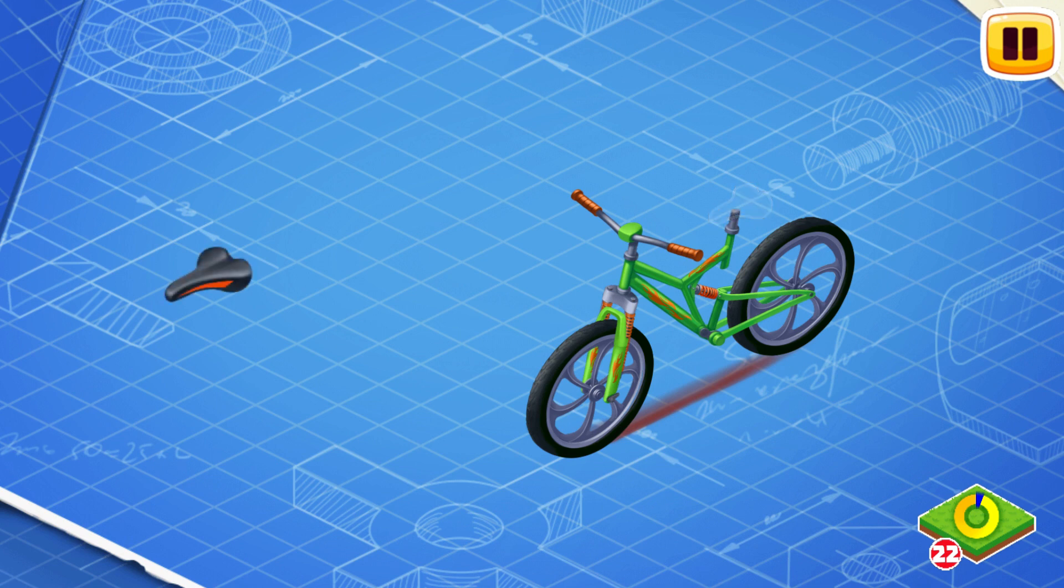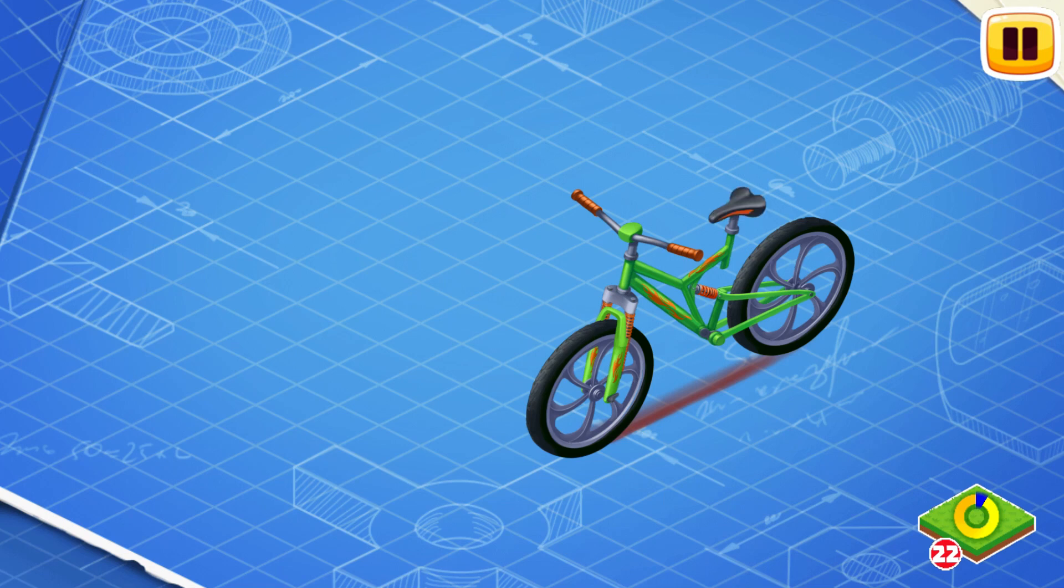Now let's install a saddle. A cyclist sits on the saddle while riding a bike.